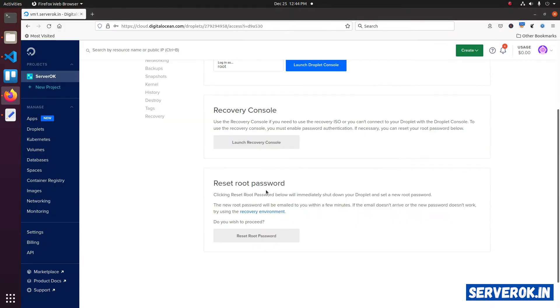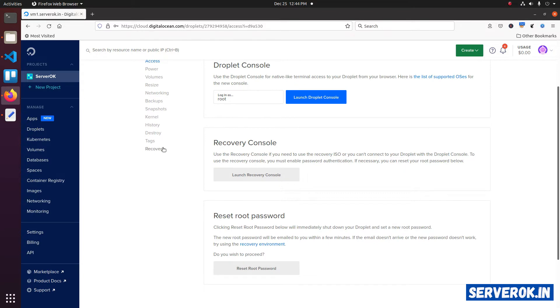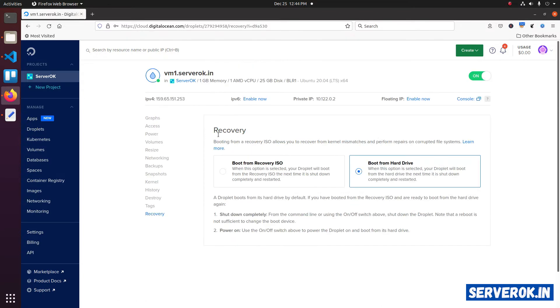In some rare cases, the reset root password option won't work. In that case, you have another option. You need to use the recovery environment. For that, click on the recovery. Here, you will see two options. One is boot from hard drive. Other is boot from recovery ISO. Click on boot from recovery ISO.